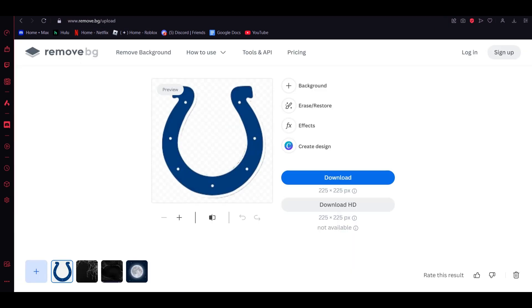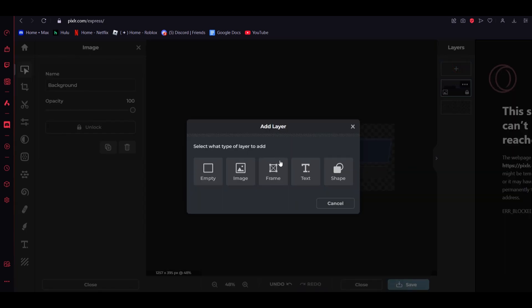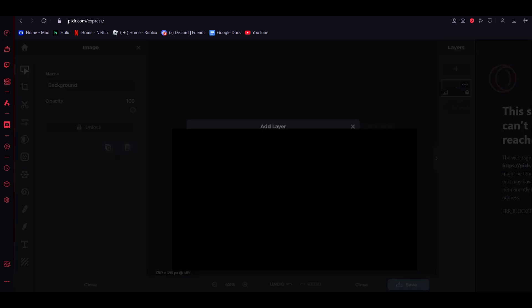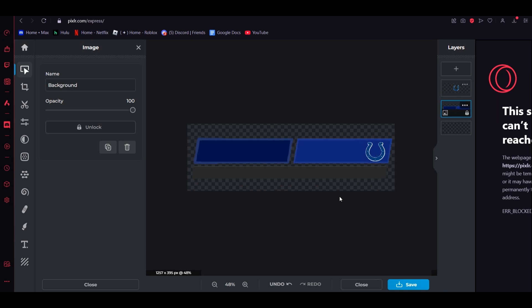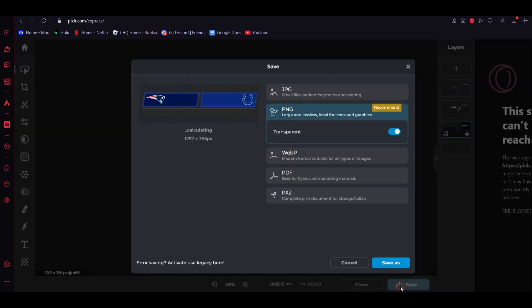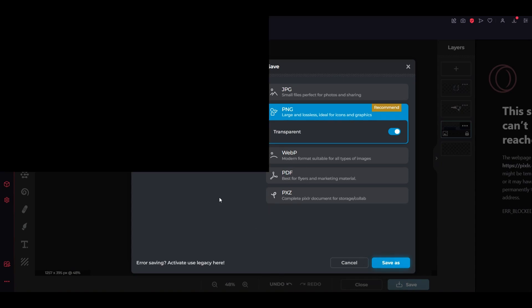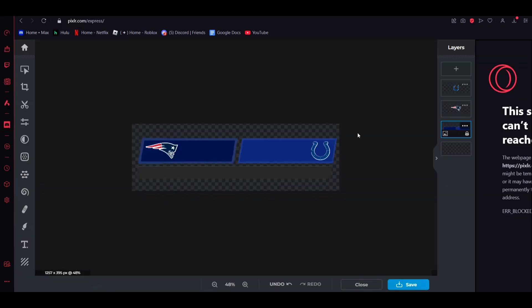Do the same thing for the other team that you're doing, click plus, add layer, image, and then grab the logo and put it on the scoreboard. And there you go. Then click save and export it, click save as, and just name it something so you don't have to search up file.png, and then go to OBS.